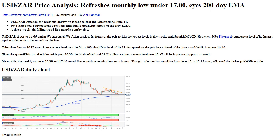Hi, I am Anna. I come from www.ntvforex.com. USDZAR price analysis refreshes monthly low under 17.00, near its 200-day EMA.